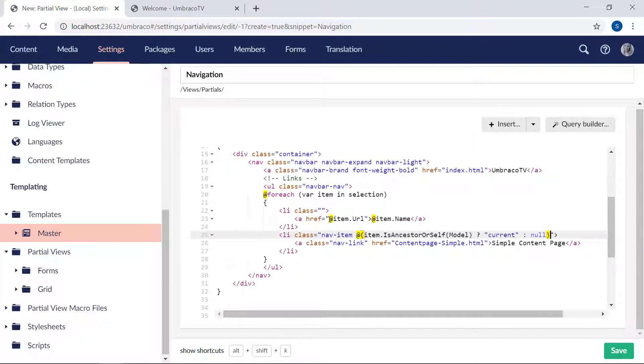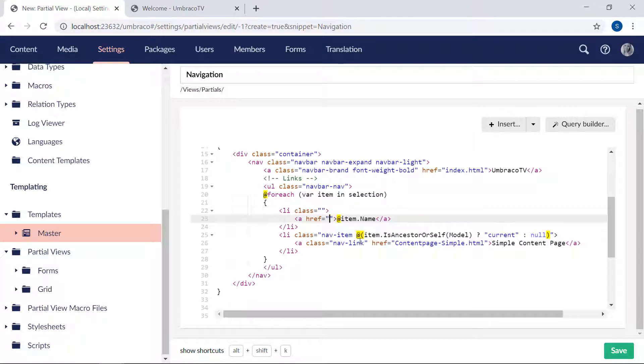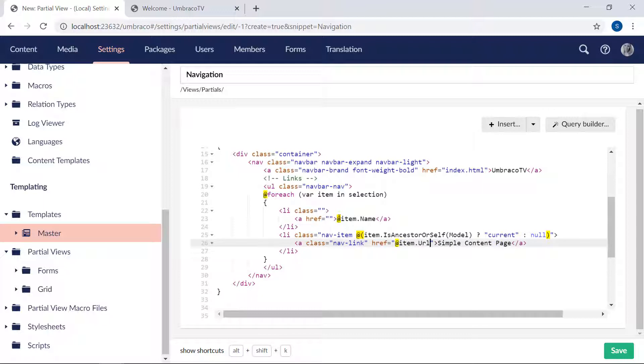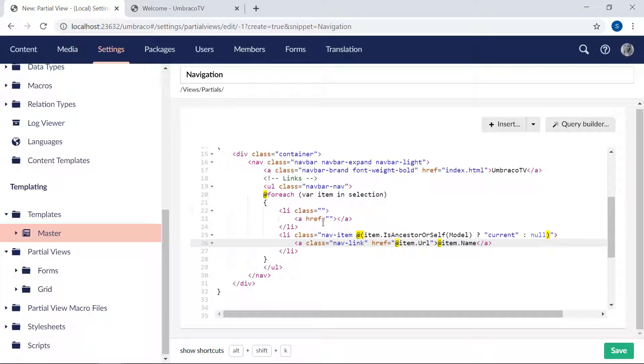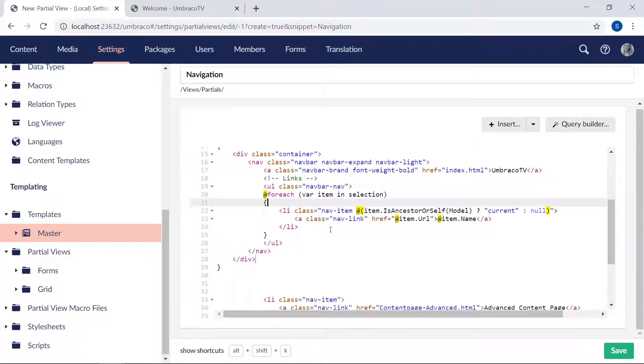Then we would want the href from the A tag. Replace with this one. And finally, we will want the name from the A tag as well. Paste it here. Great. Then we can get rid of this part.